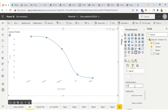Then we have bubble opacity and we also have bubble size. Now let me change the bubble opacity — let me make it 0.5. Now let me make it 1.